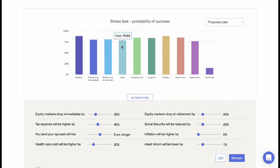Our most successful advisors use the stress test as an effective element in putting a client's concerns at ease. This addresses the behavioral component of a sound financial plan. The stress test demonstrates a simplified sensitivity analysis to help identify areas of potential weakness within a proposal.